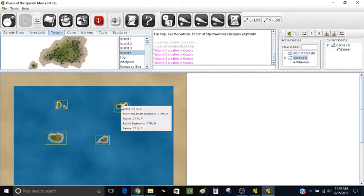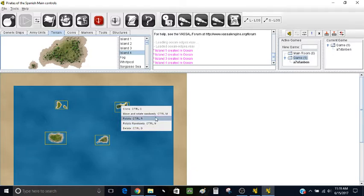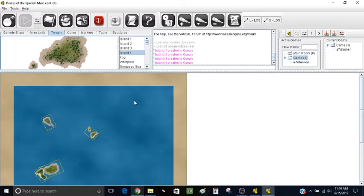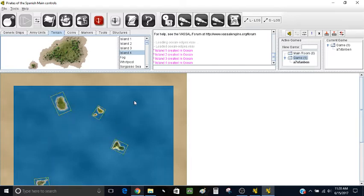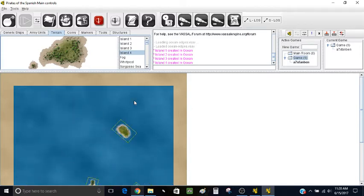I'm going to right click, and here we can see the different commands you can give to each piece. We can clone the islands, move and rotate randomly, rotate them manually, rotate randomly in any direction, or delete them. I'm going to do Move and Rotate Randomly — it's kind of fun. You can see the islands, and if you hold the key down, you can see the islands go all crazy.